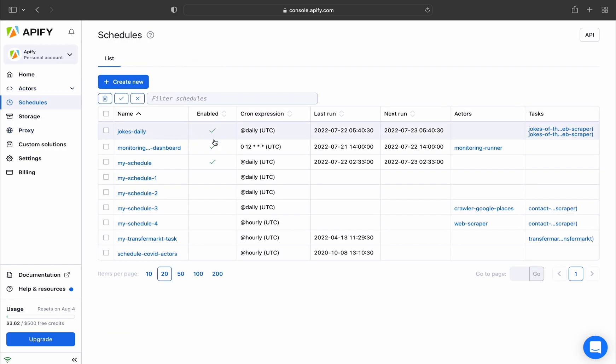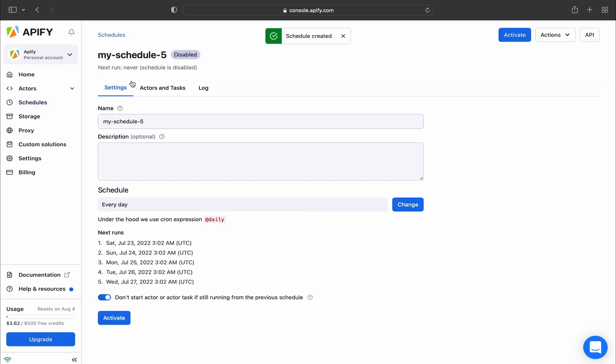Here you can find a list of your existing schedules, if you have any, and if you want to create a new schedule, just click on Create New.